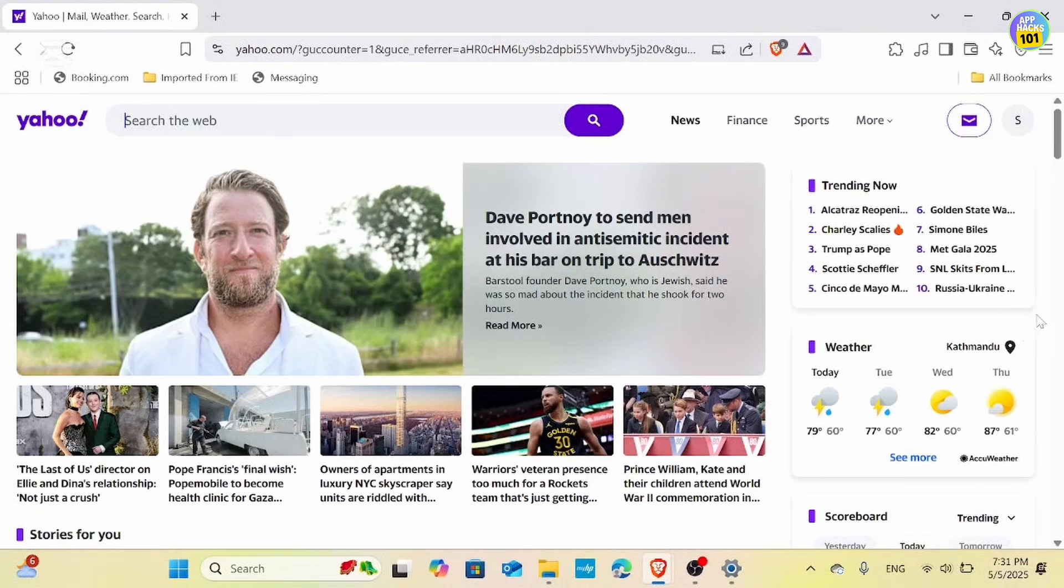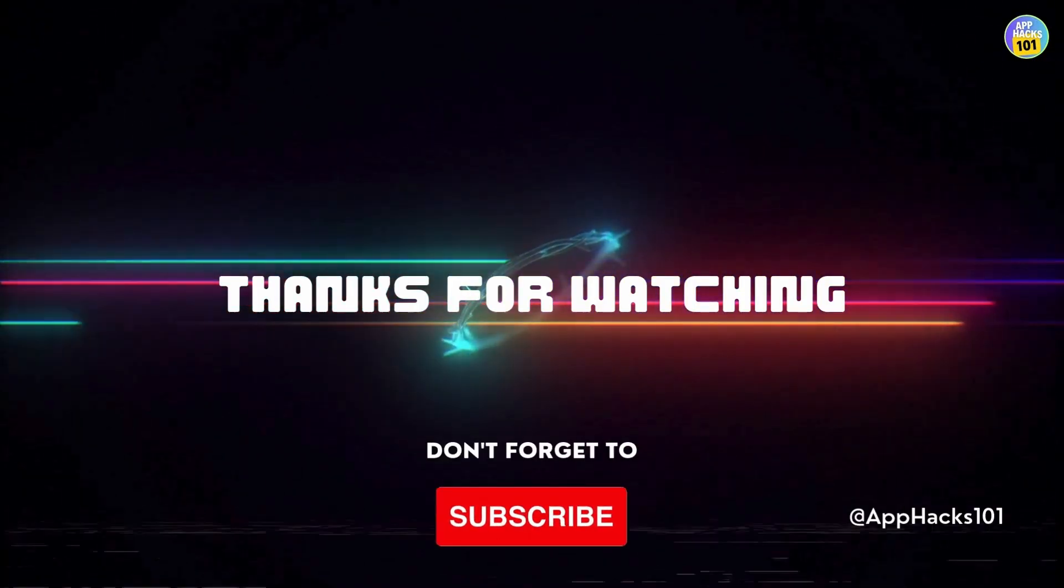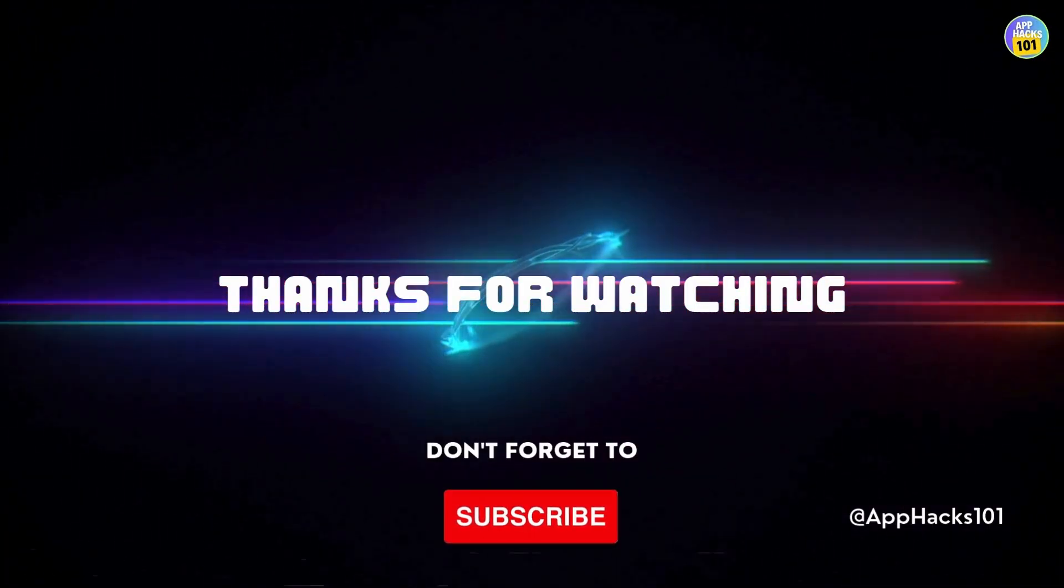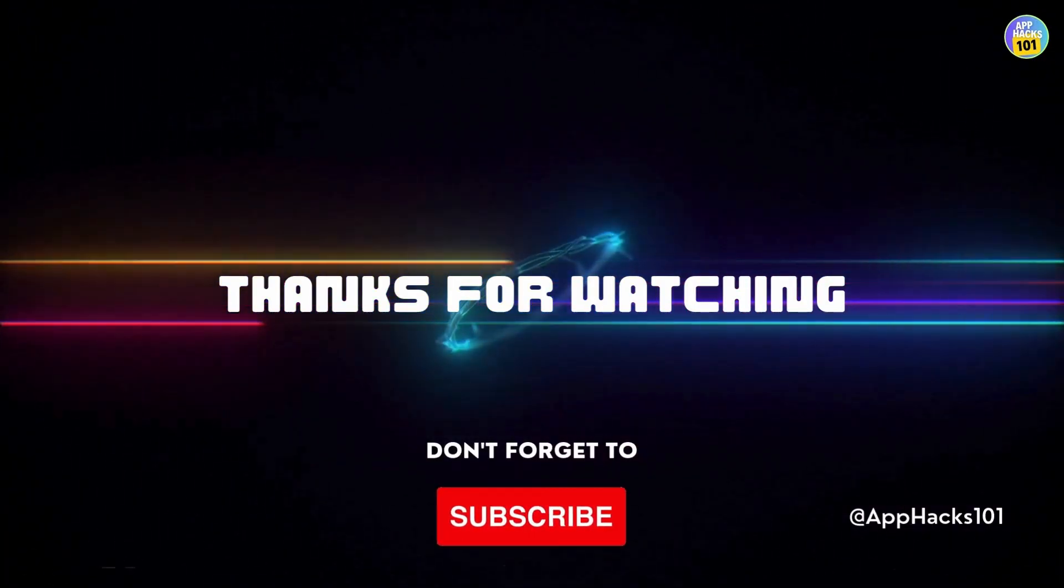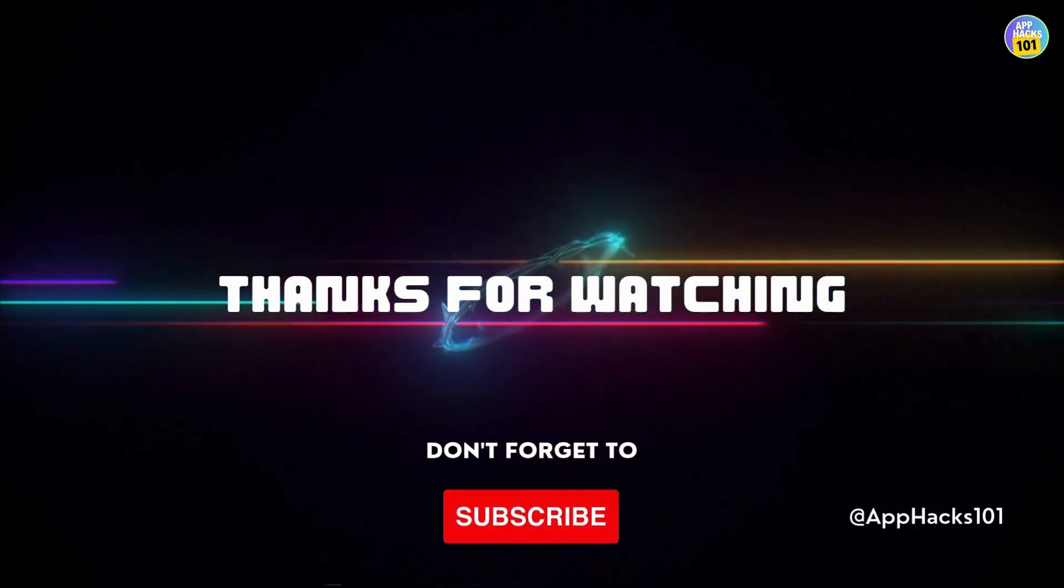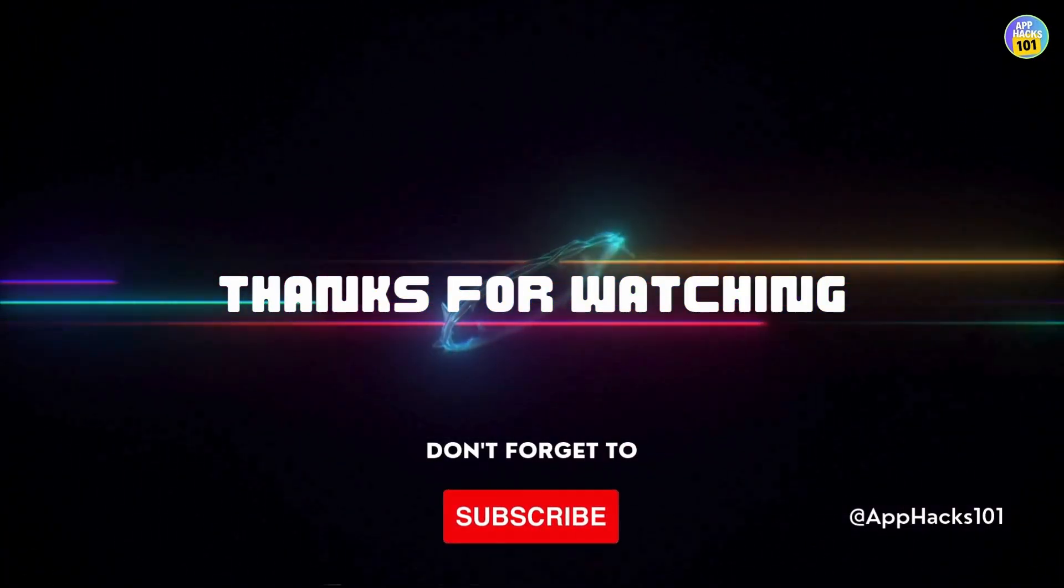If the problem persists, don't hesitate to reach out to Yahoo support for further assistance. And that's it. If you found this video helpful, please give it a thumbs up and I'll see you in the next video.